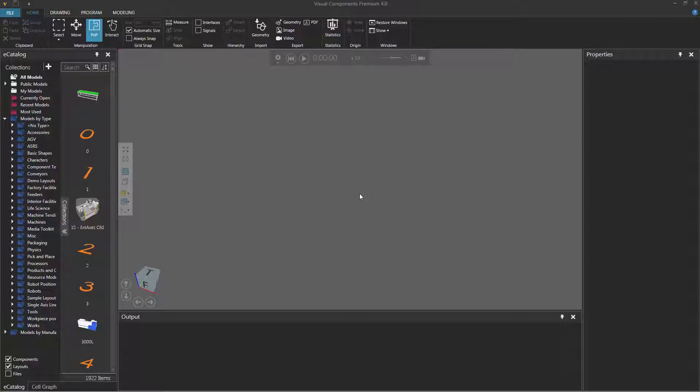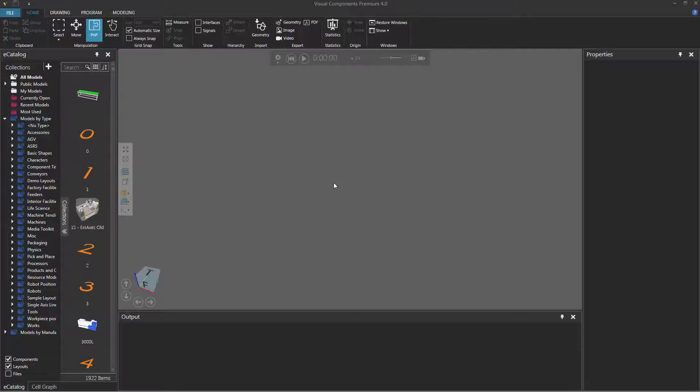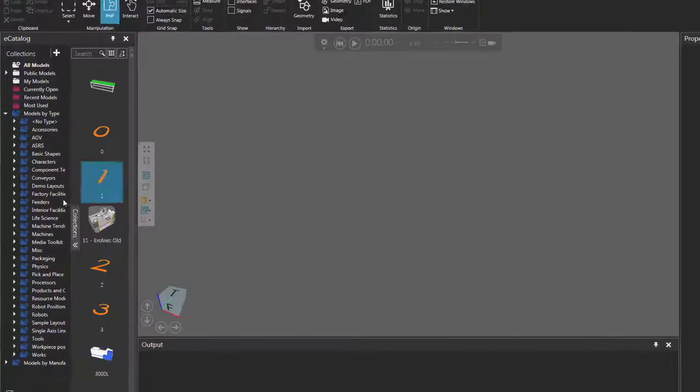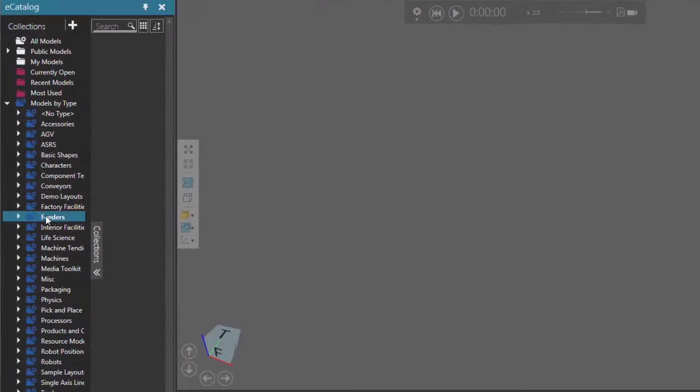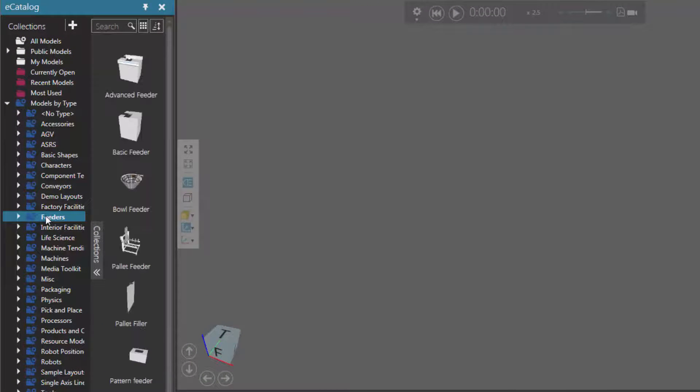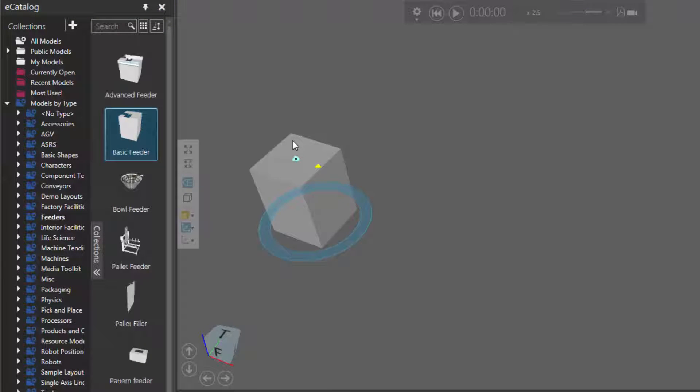To get started, you can load any layout you want, but I'm going to quickly build a layout in the 3D world. I'll go to the eCatalog panel, and under Models by Type, I'll click Feeders, then add a basic feeder to the layout.